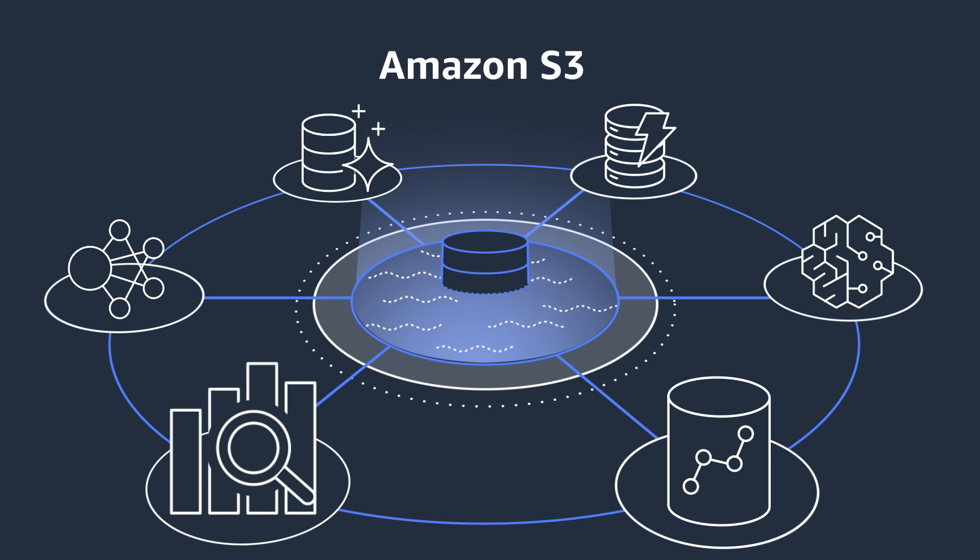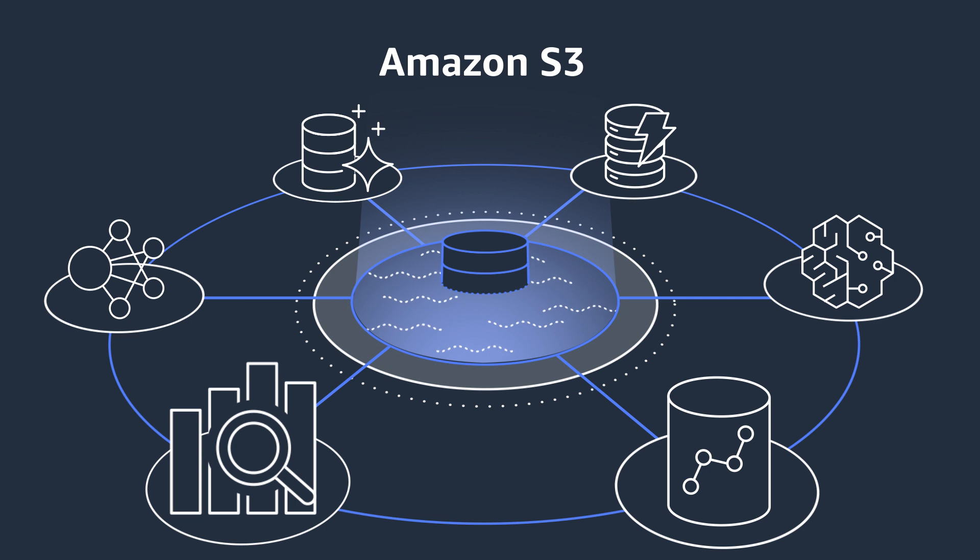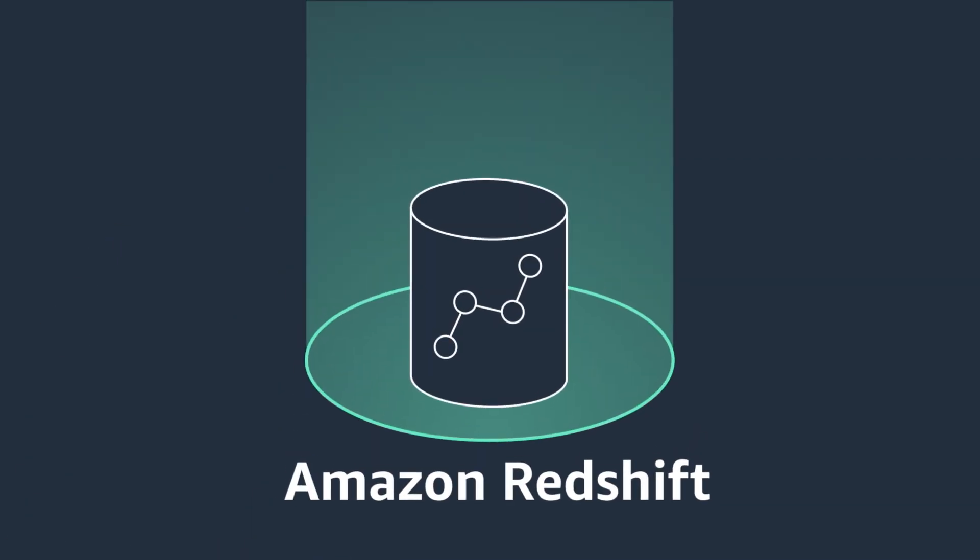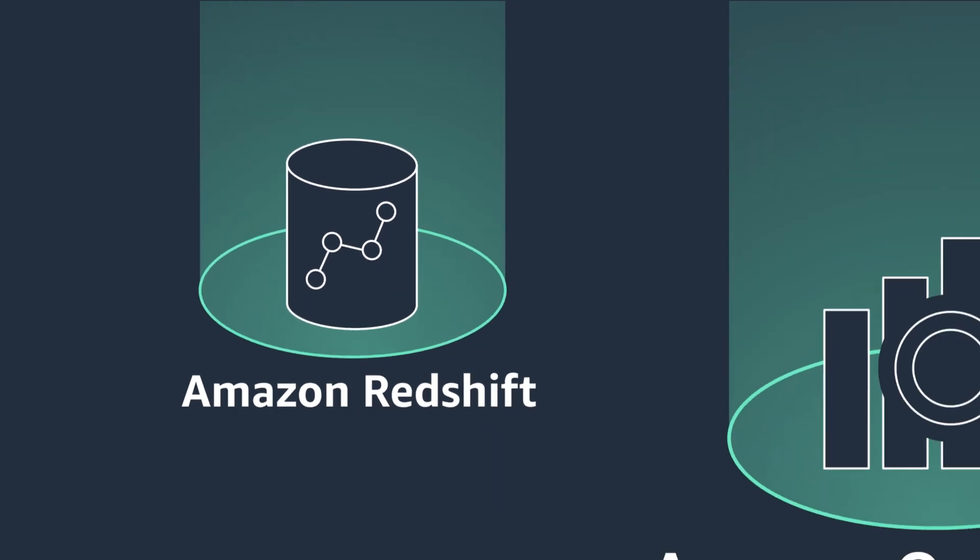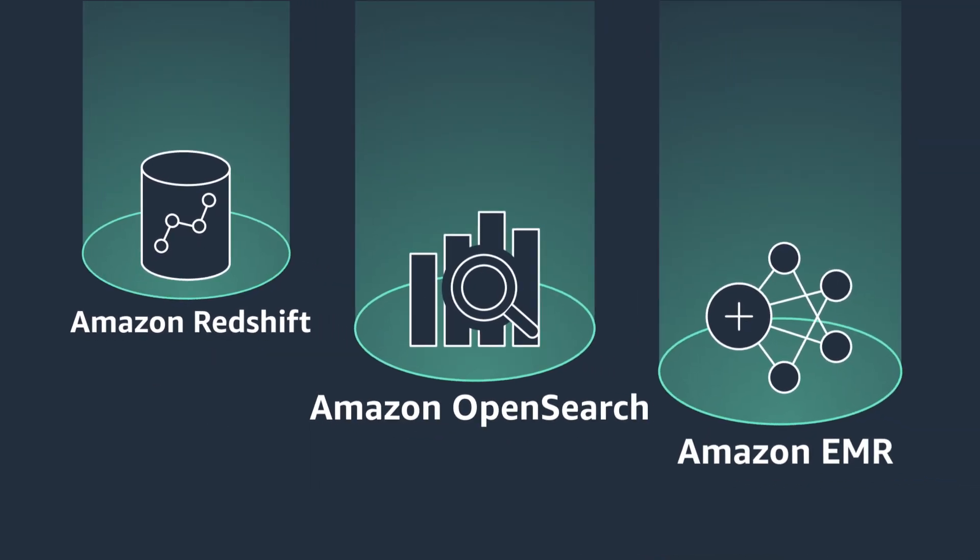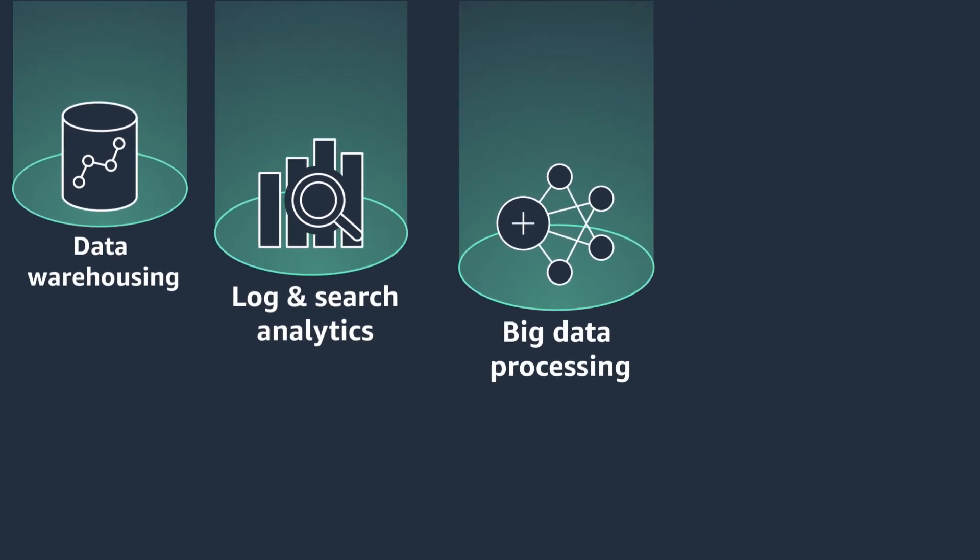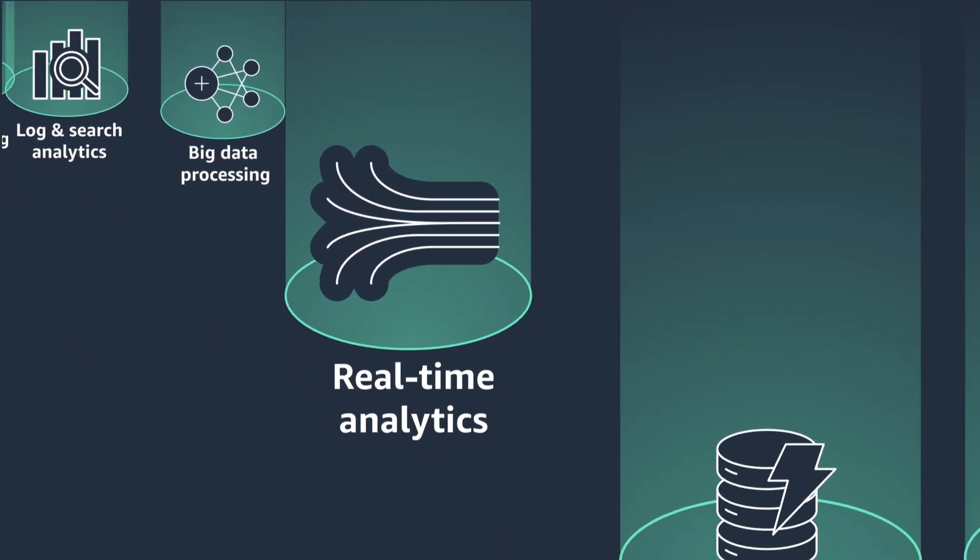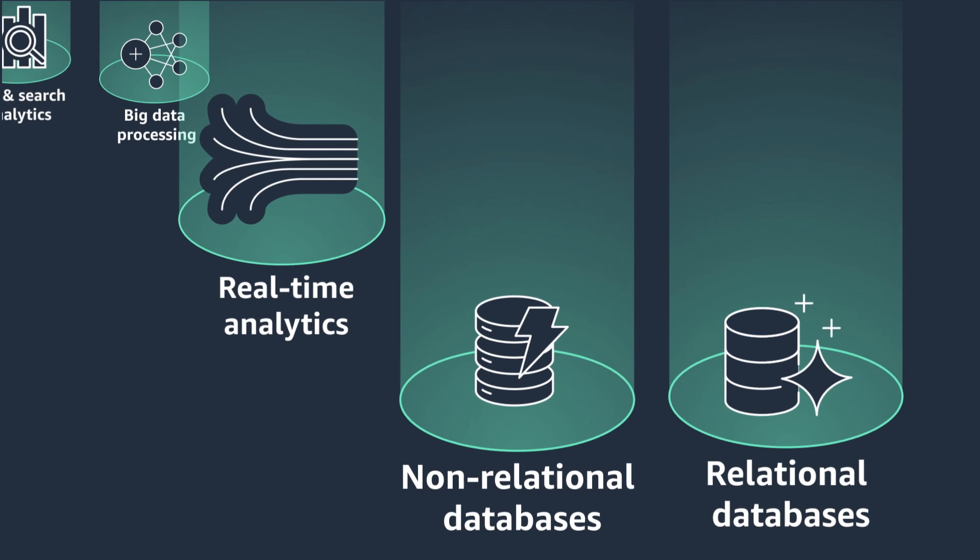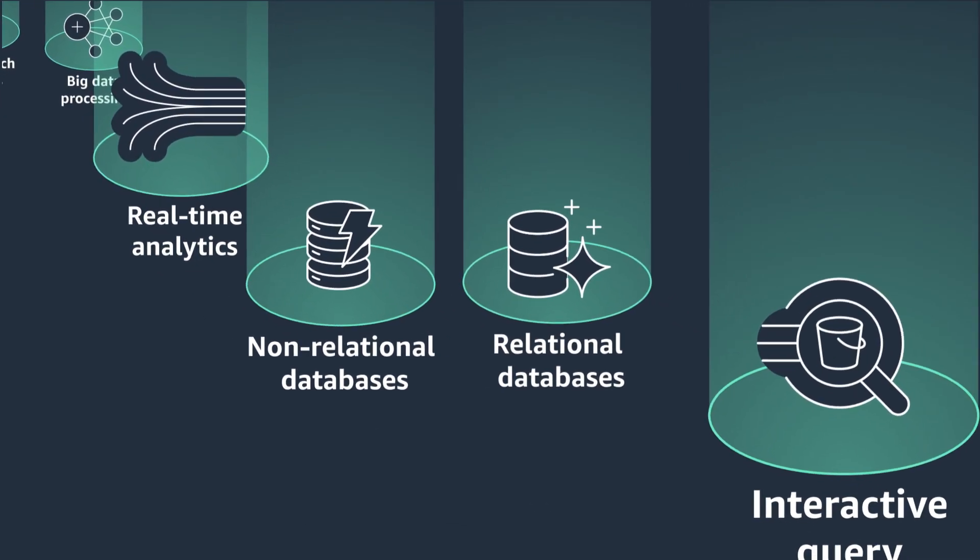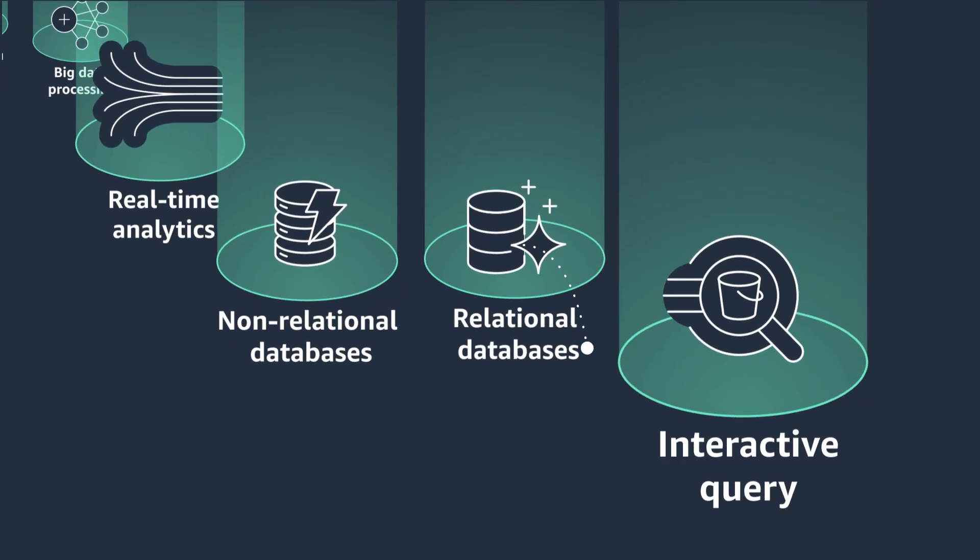Amazon S3 is built to store and retrieve any amount of data, with unmatched availability. Then there are the purpose-built data services. Amazon Redshift provides super-fast results to complex queries. Amazon OpenSearch service lets you quickly log and search analytics. And Amazon EMR makes it easy to process petabyte-scaled data. AWS offers these services and more, including relational and non-relational databases, as well as interactive query tools.